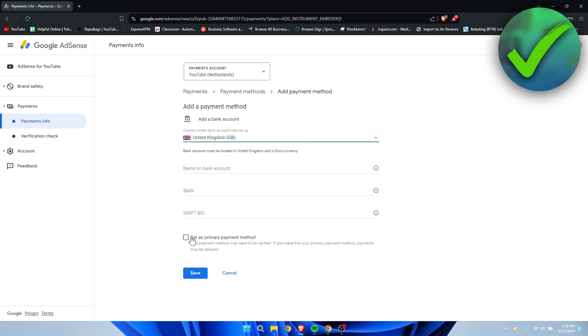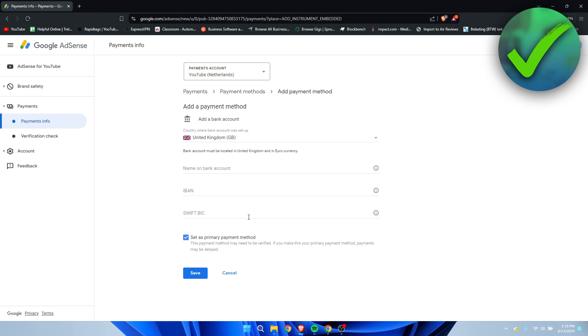And here at the bottom, you can already select set as primary payment method. So this payment method may need to be verified. If you make this your primary payment method, payments may be delayed. So you can already select this and then it will automatically be your primary payment.